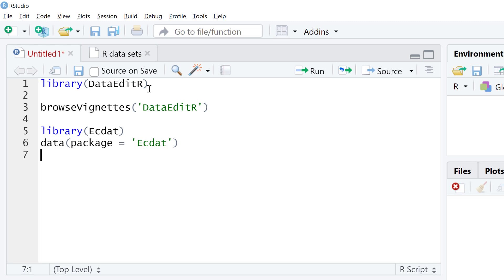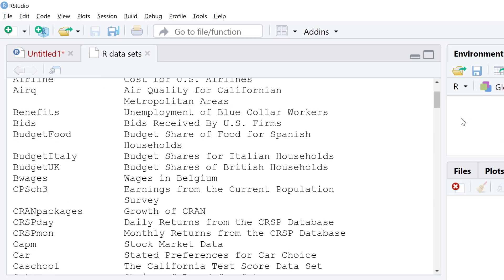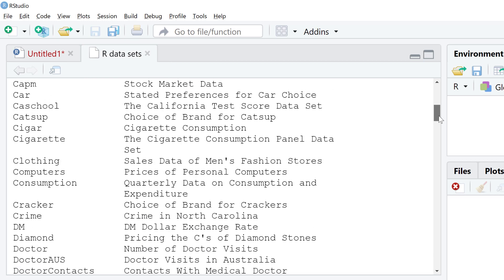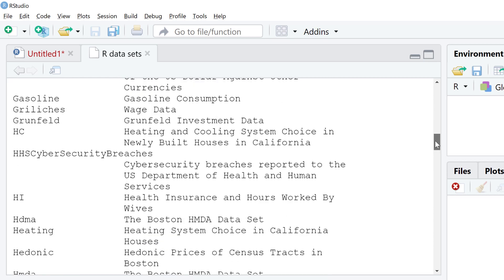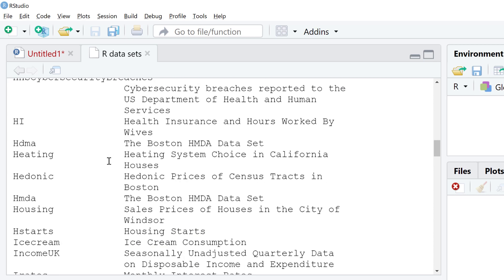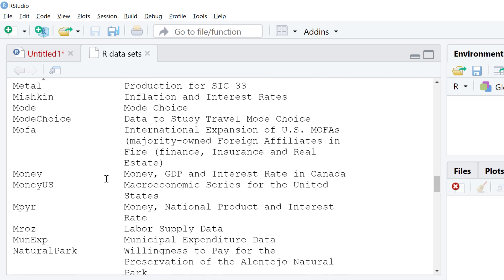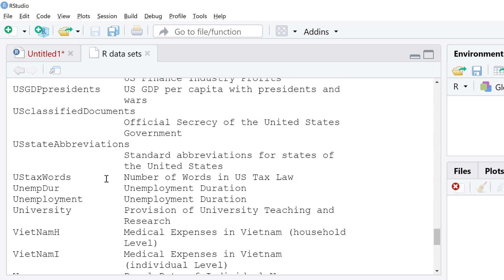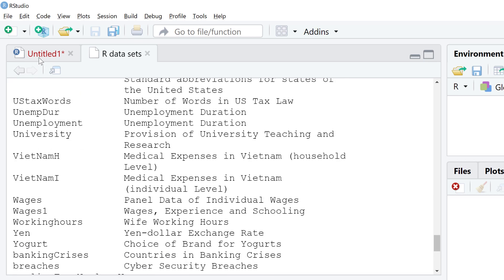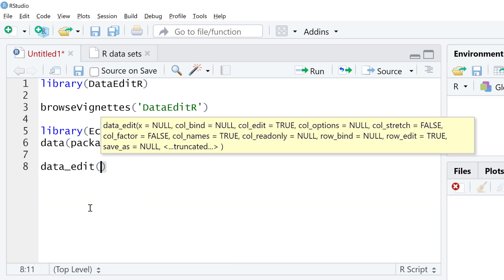This is coming from ekdat, which is econometrics datasets. There are a lot of business-oriented datasets that are good to practice and demo on. We're going to use the housing dataset. If I do data edit and then run housing, this is going to pop up a new window.